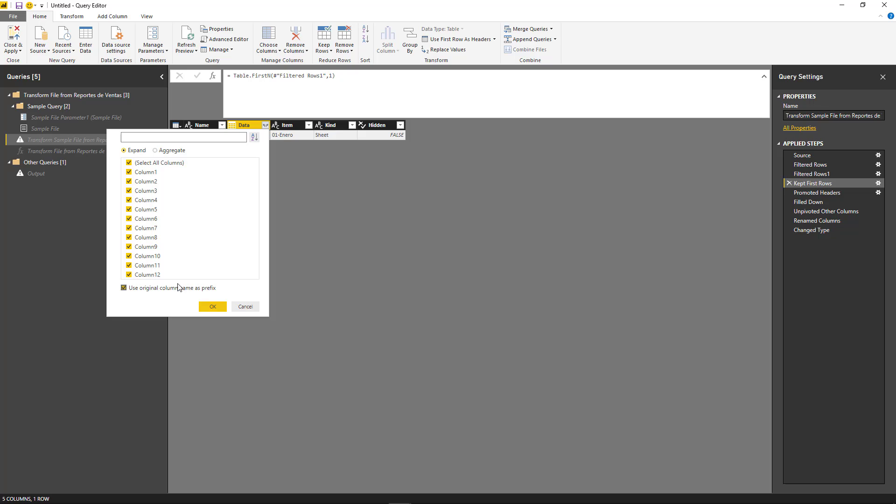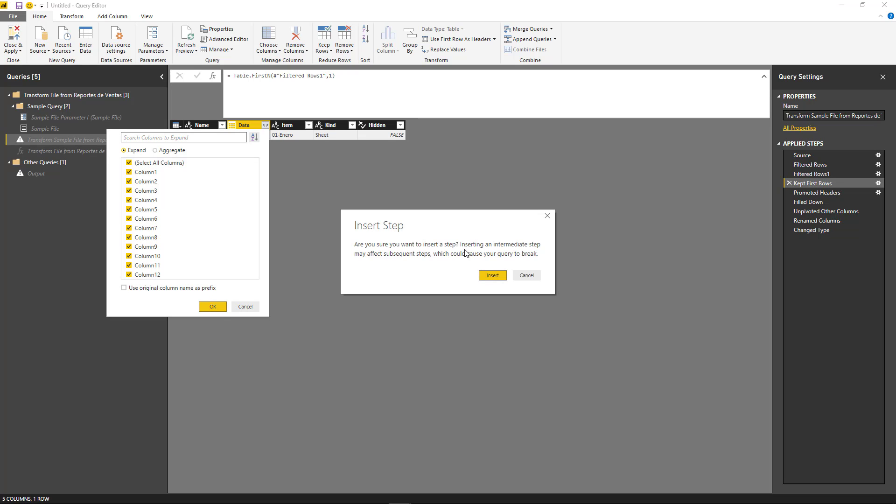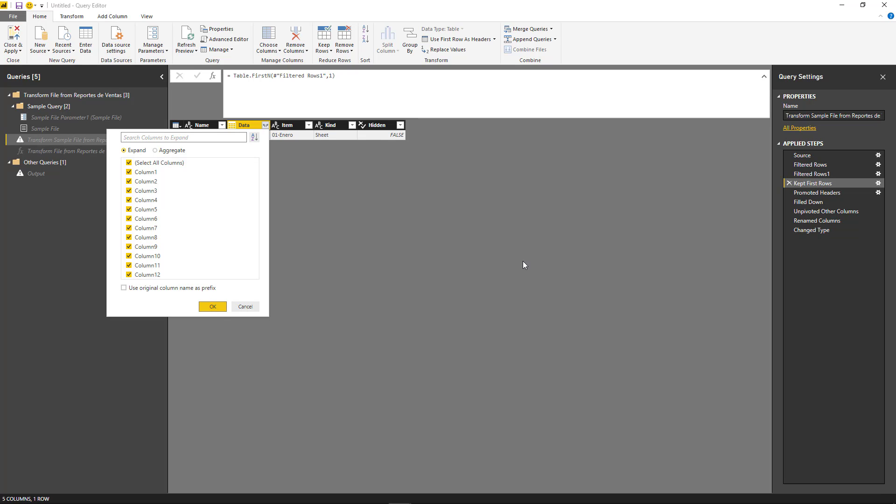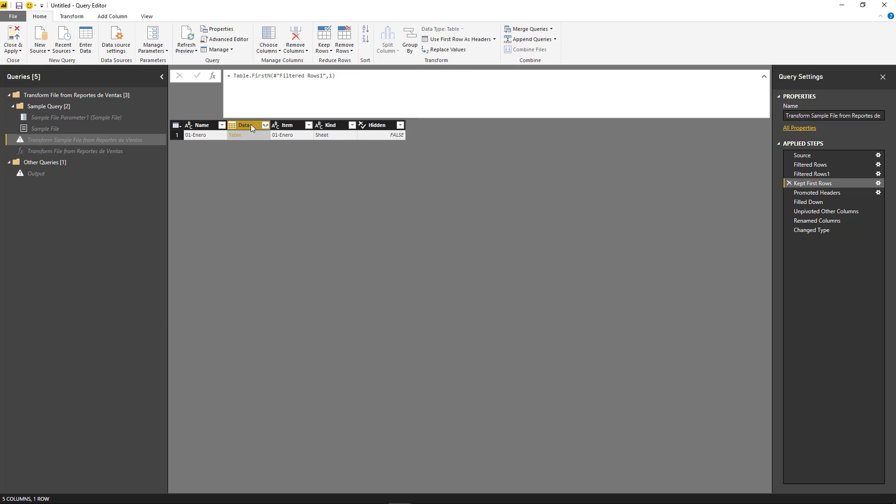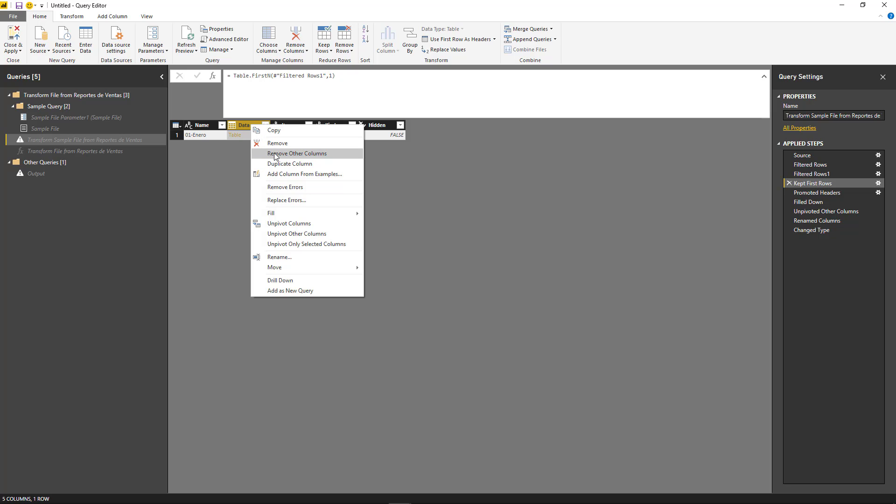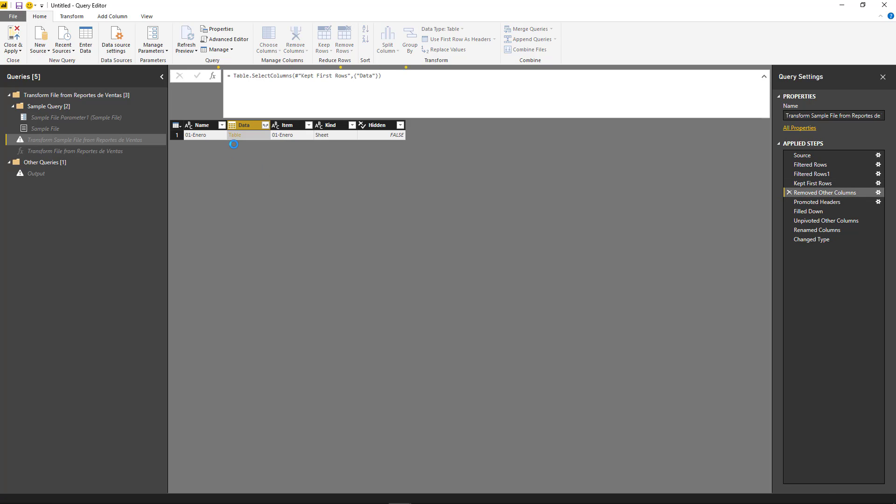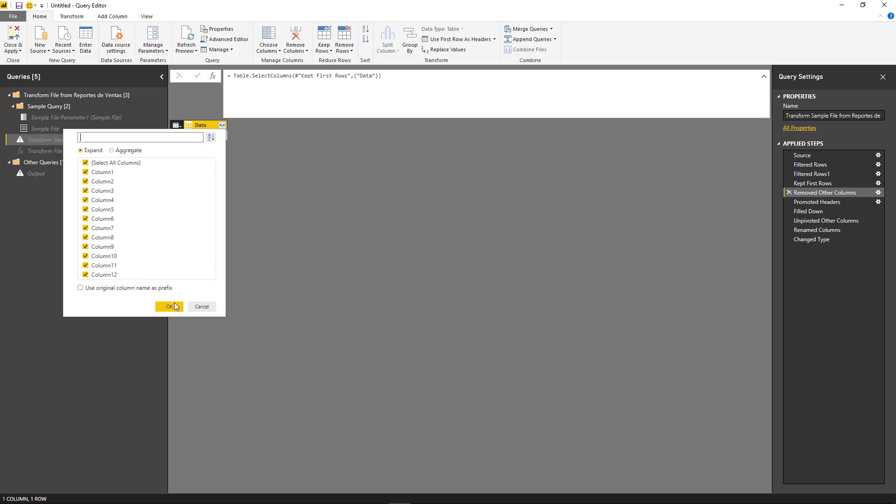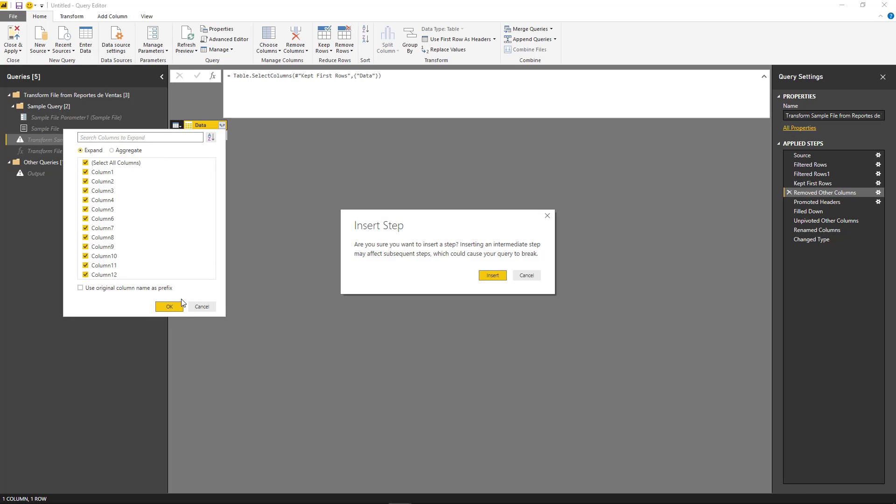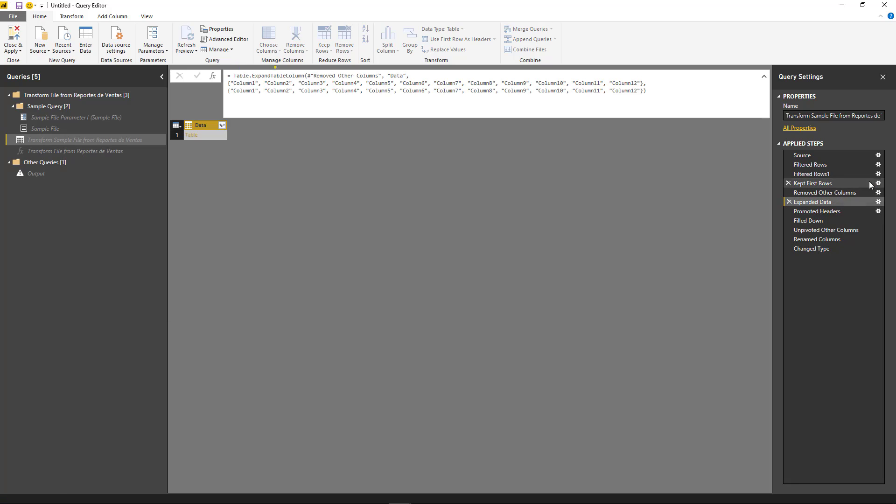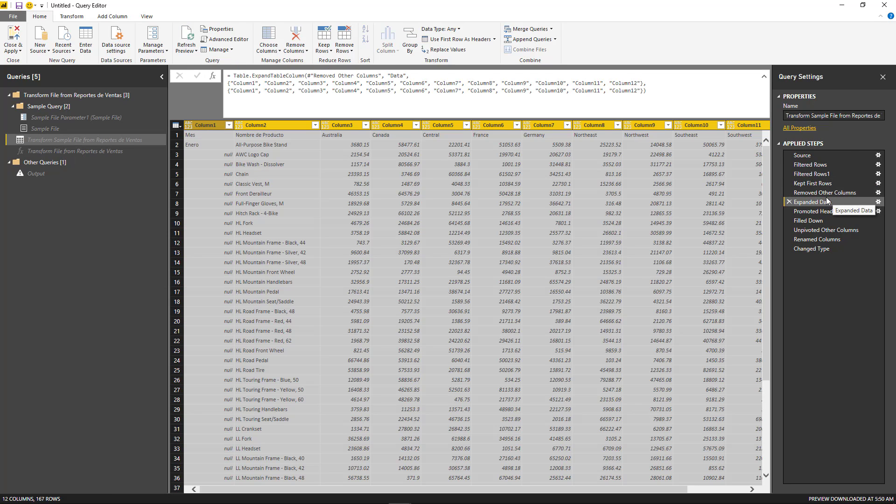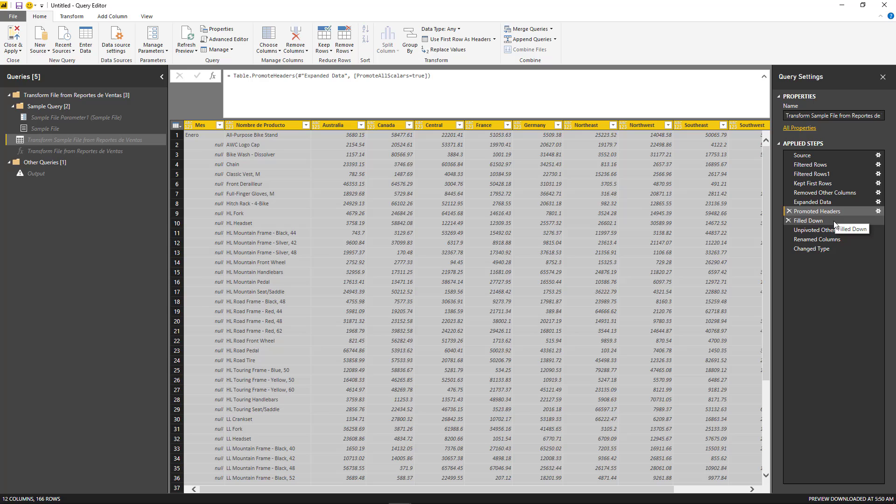And then we just expand this. Well, before we expand this, let's just go ahead and remove other columns. There we go. Hit OK so we can actually expand this data. It's inserting a new step.